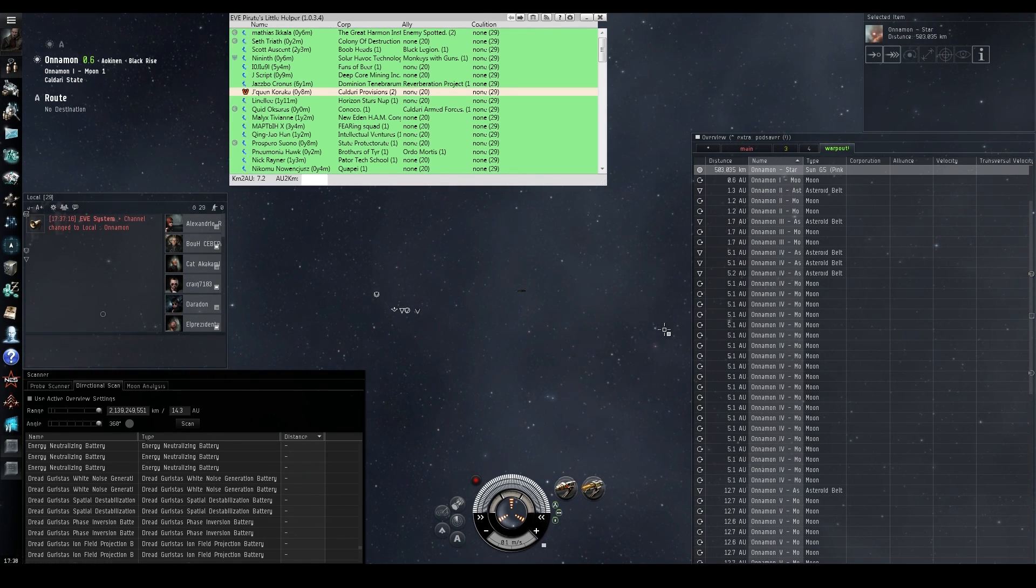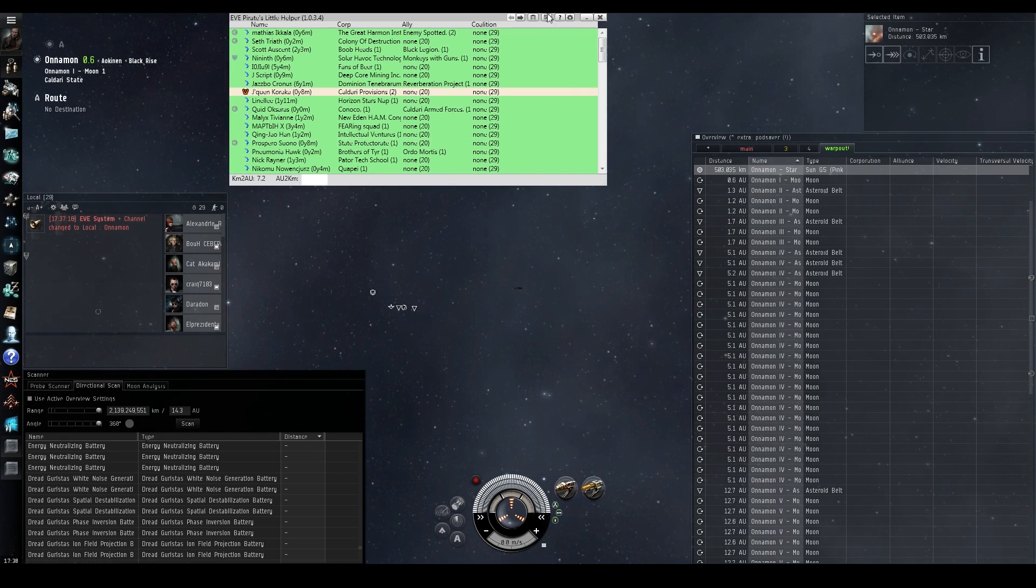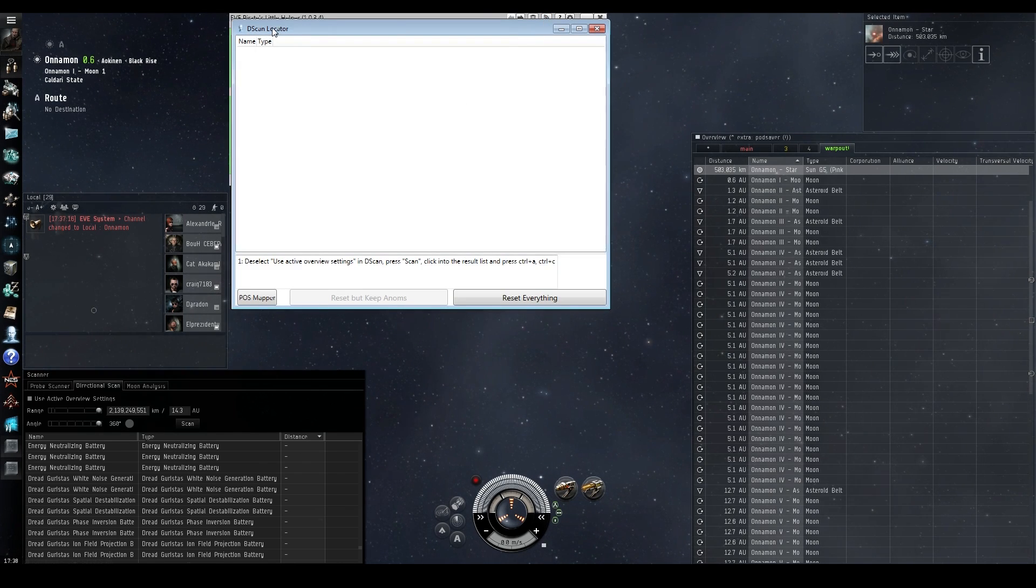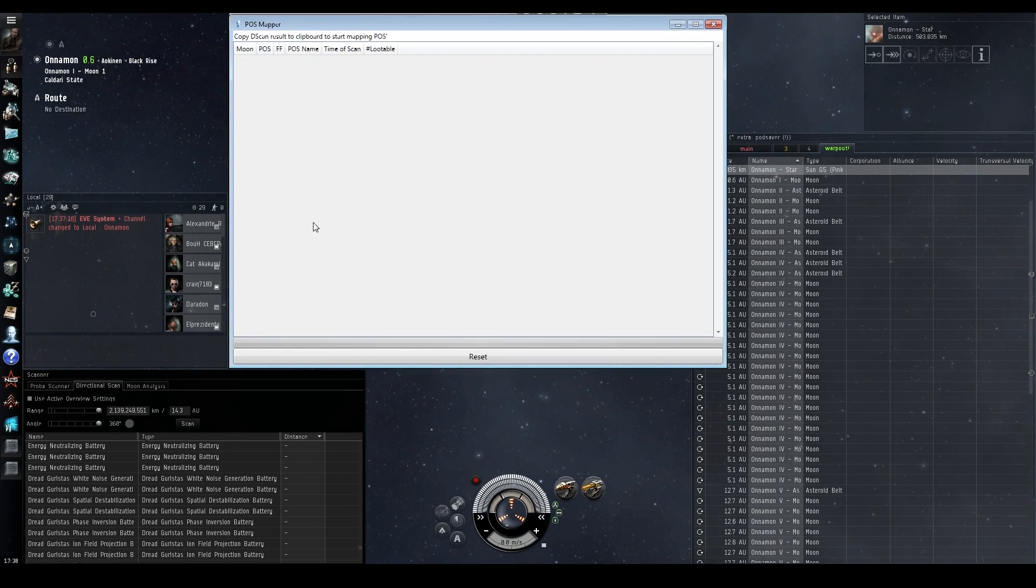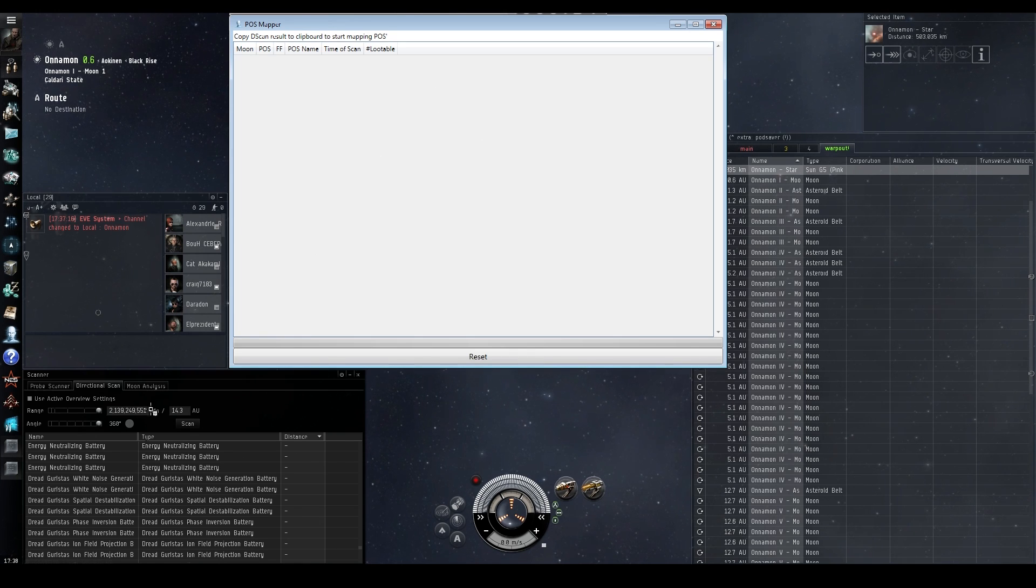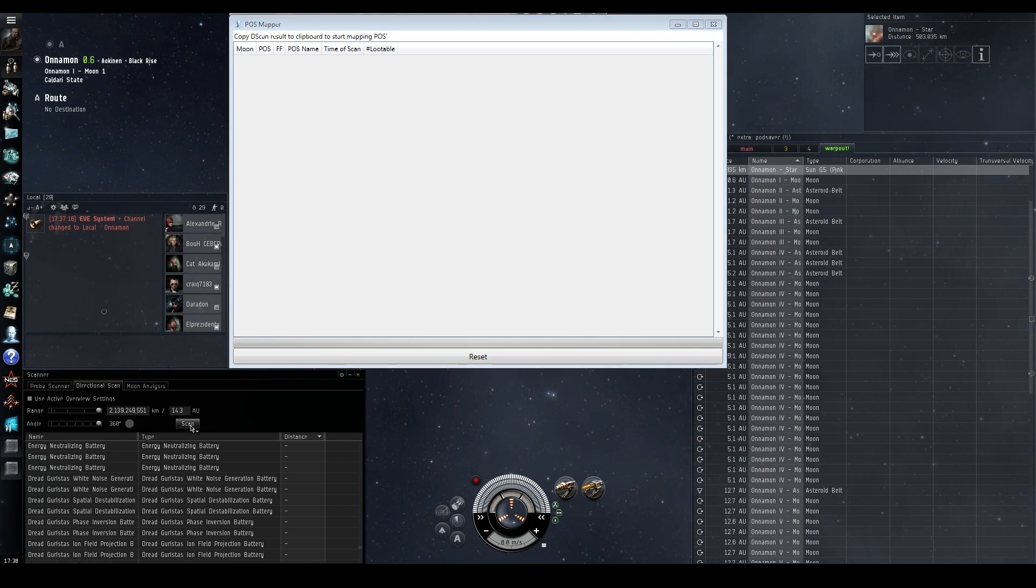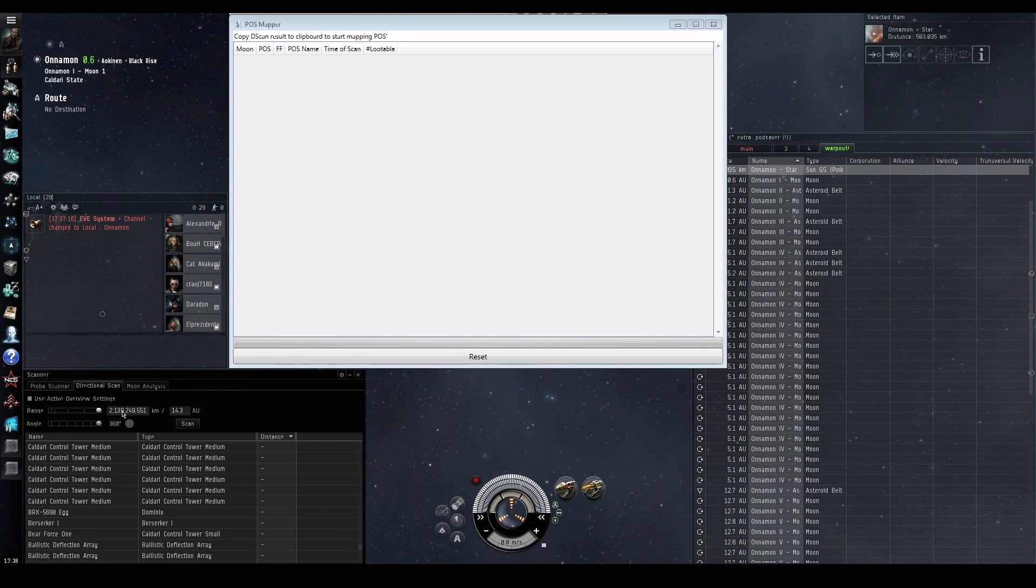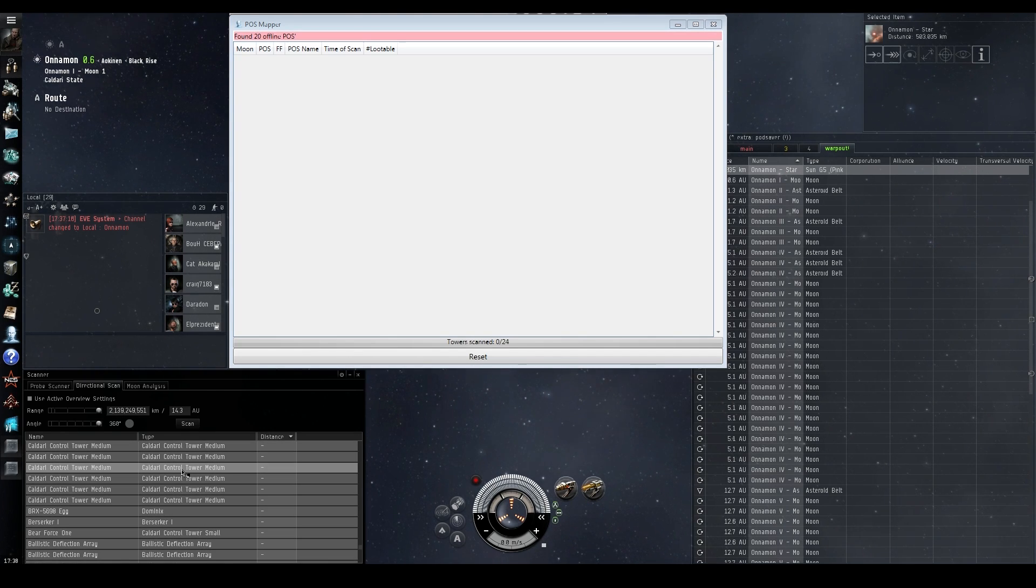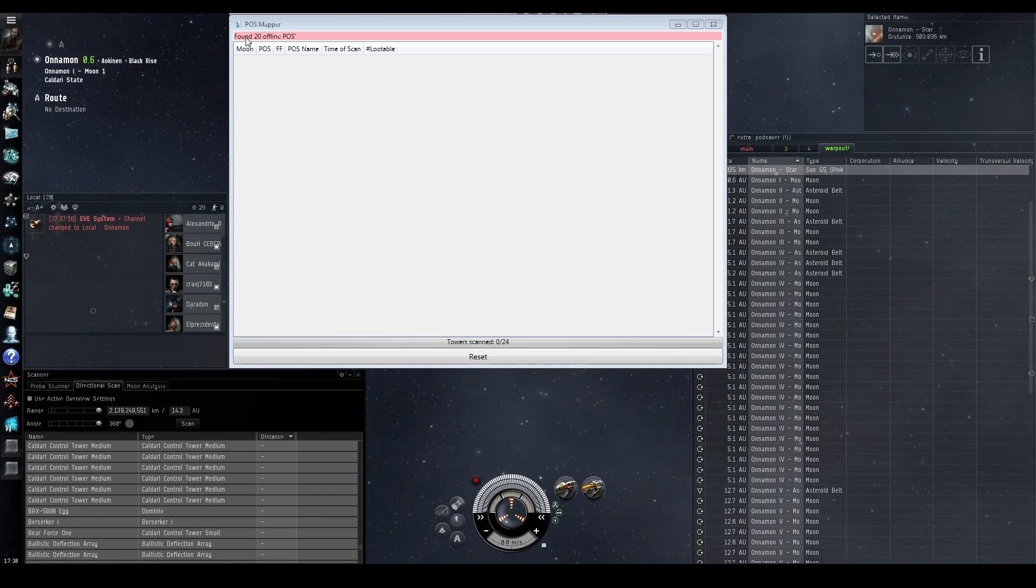And usually you can use this for high sec warfare, POS bashing in low sec, null sec, that sort of stuff. So what you do is just open up the POS mapper, you do a d-scan, make sure your overview settings aren't selected. It's a very important thing. Do a maximum d-scan range, control-C. It tells you we found 20 POSs in range of your d-scan.